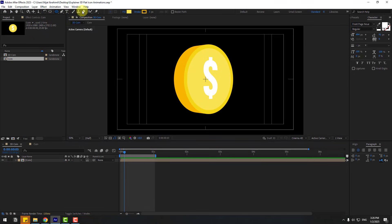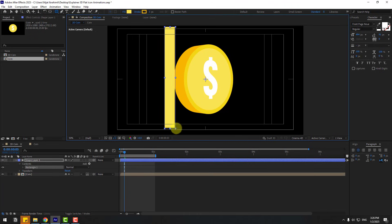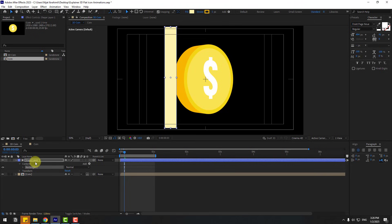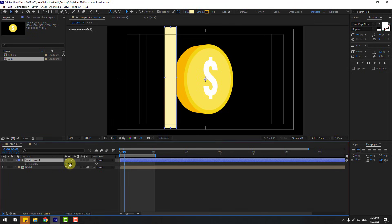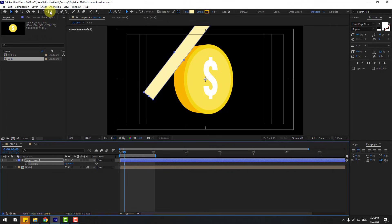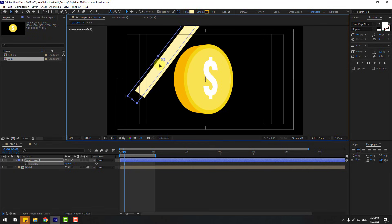Now let's add reflections. Go to Shape Layers, hold the icon, select the Rectangle tool, and create a rectangle. Go to Fill, select white color, click OK. Click the Selection tool, press R, and change the rotation. Hold Ctrl and double-click the anchor point, then move it into position.